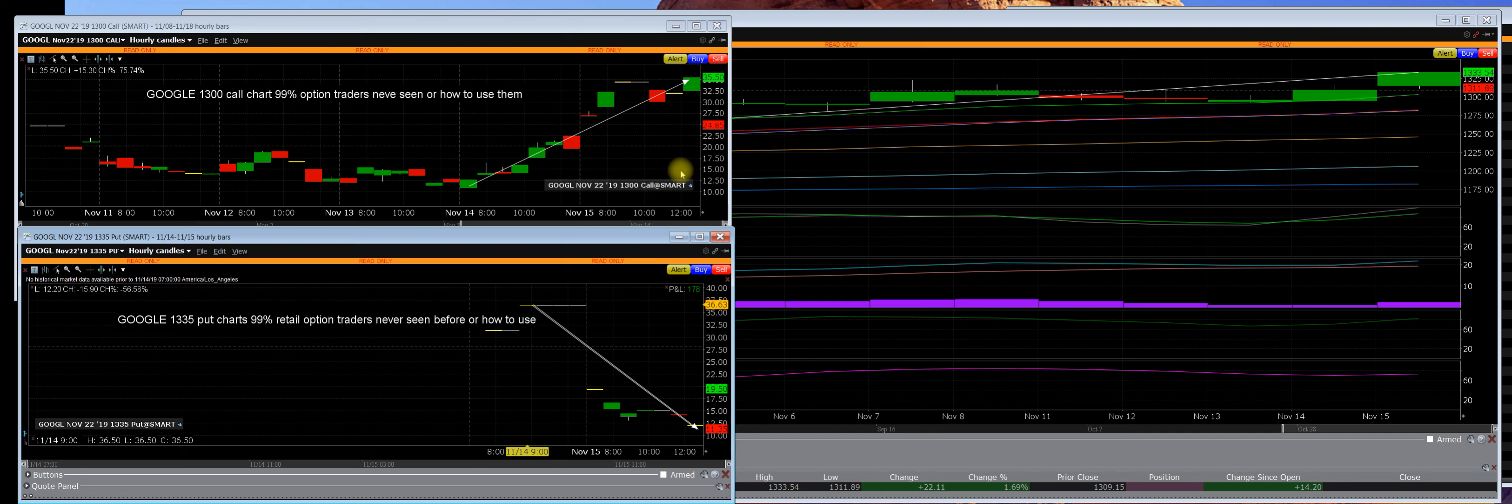But they don't understand that on the other side of the trade, which I'm showing here on the put chart, these can't stay down here either and they also have to go up.